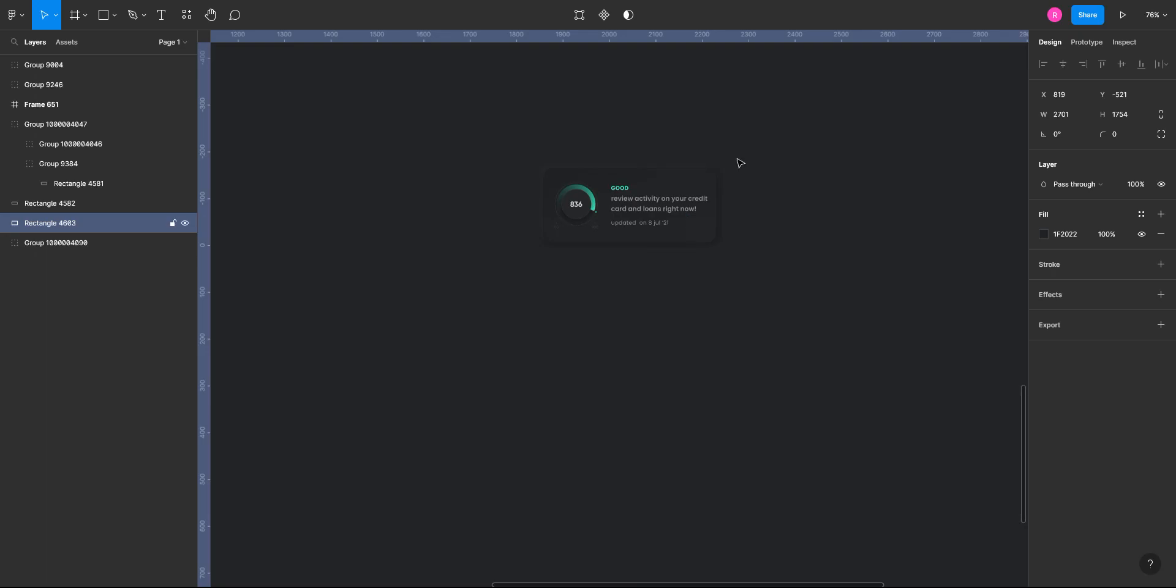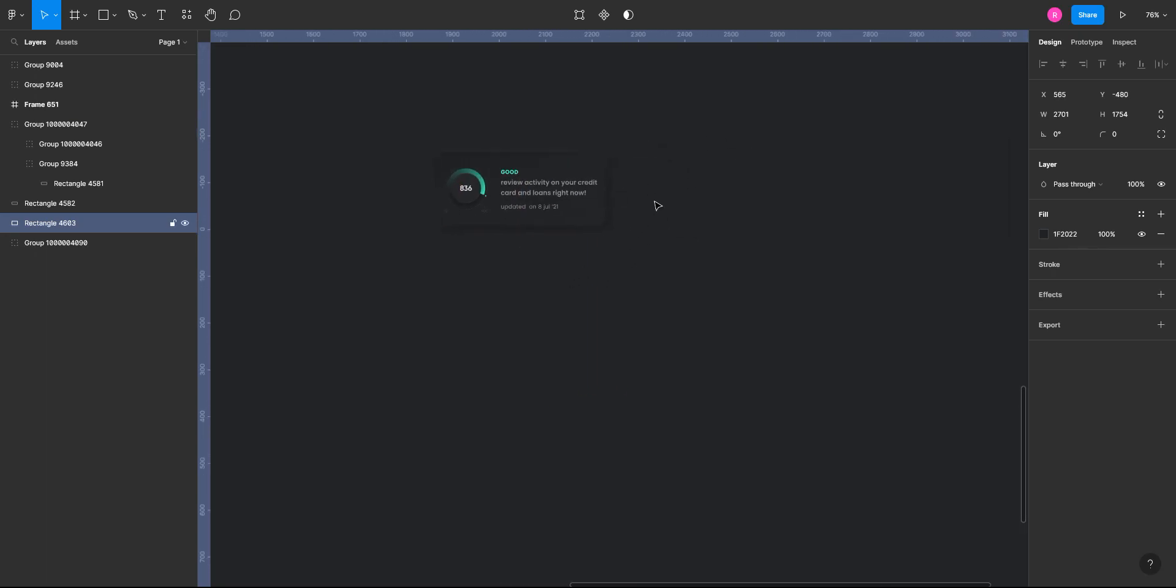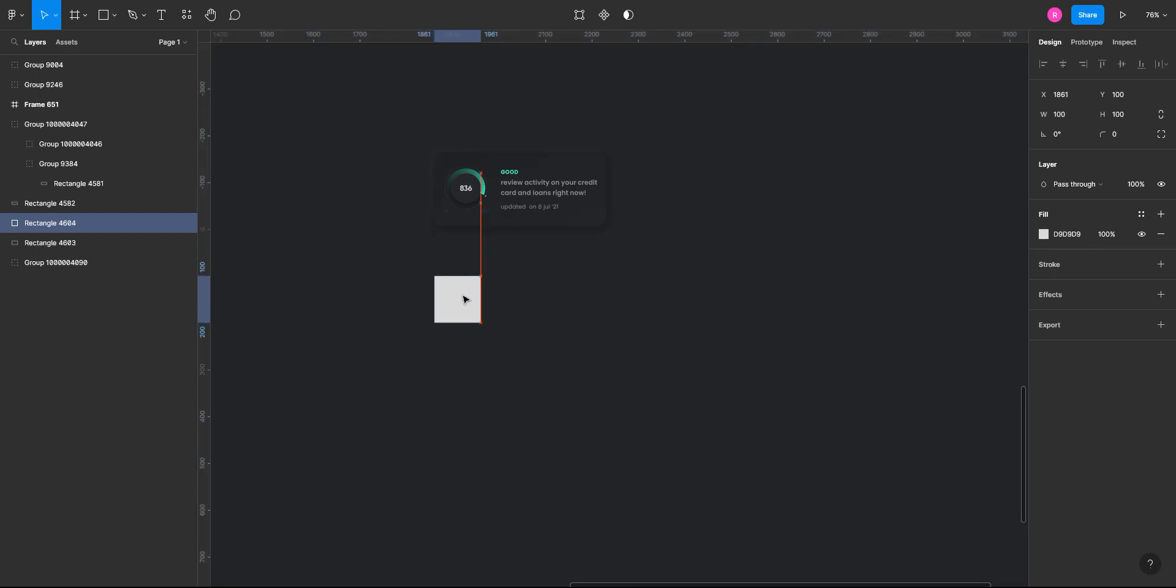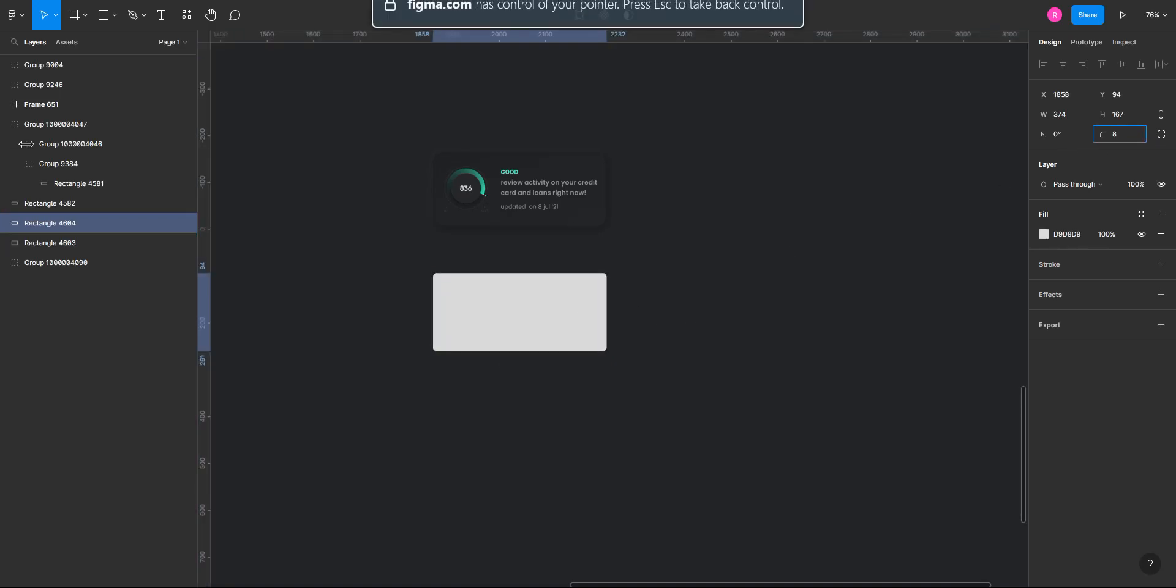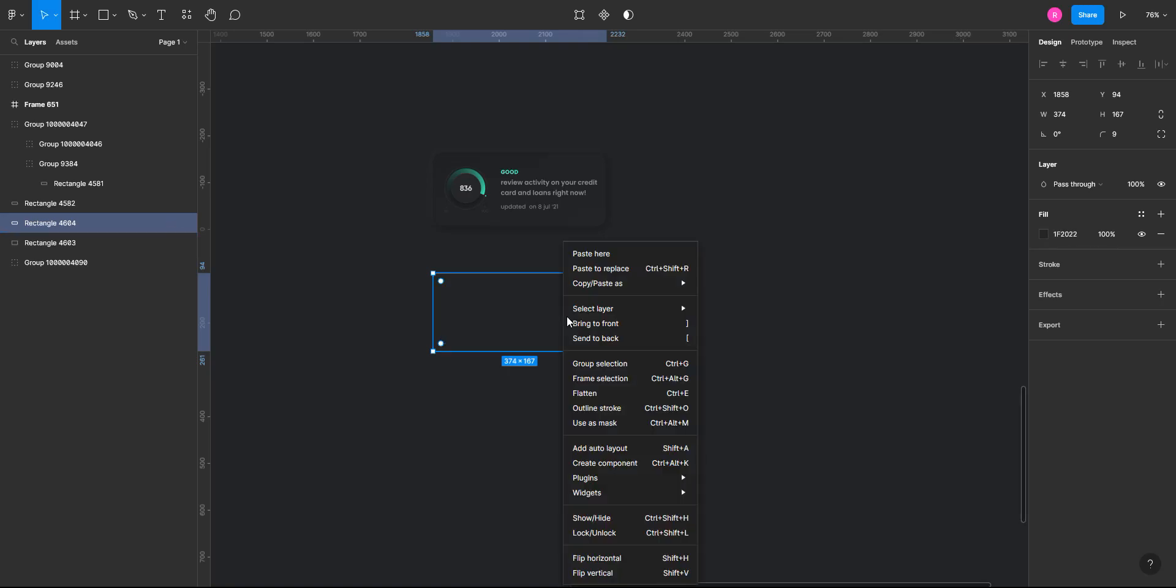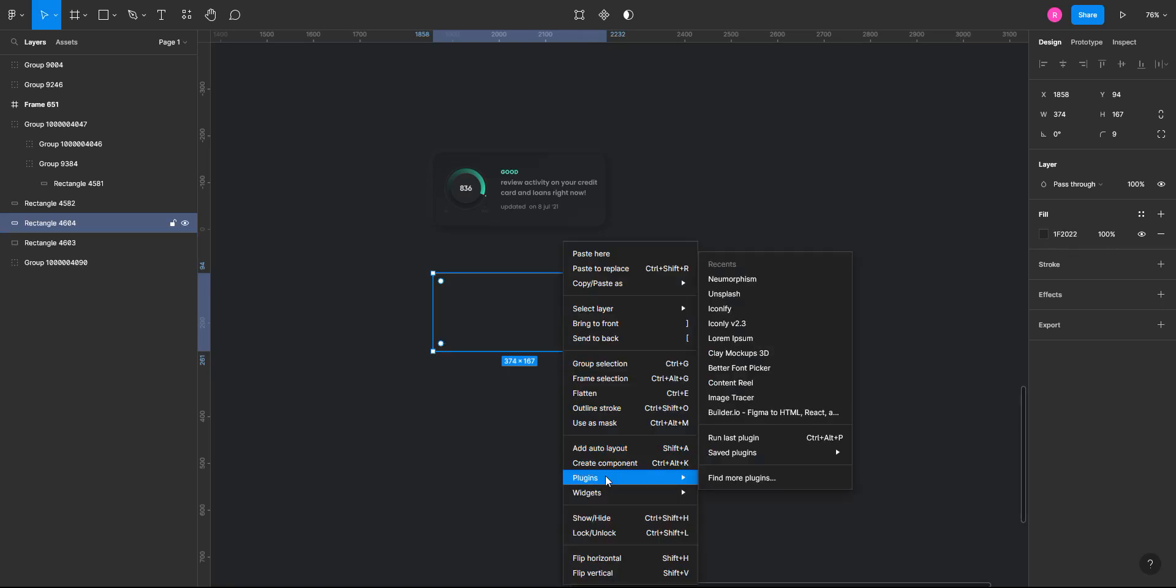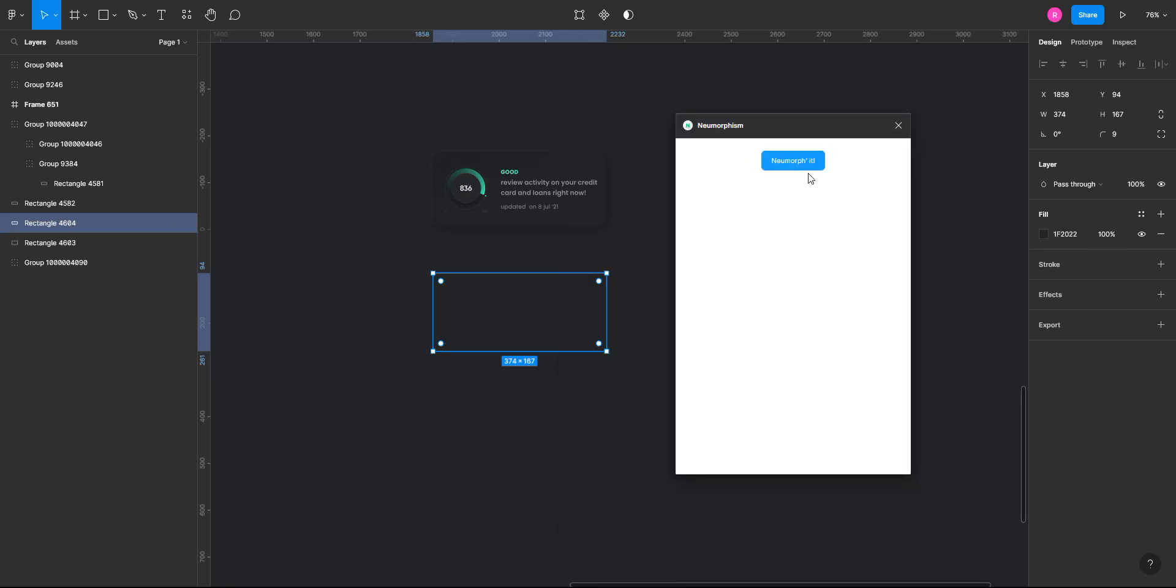So let's try and mimic this effect. To create neumorphism, you will have to create a container or a rectangle and just give it a border radius. And now to neomorph it, you'll have to give it the same color as the background. So I'll just select this color and go to plugins and select neumorphism.